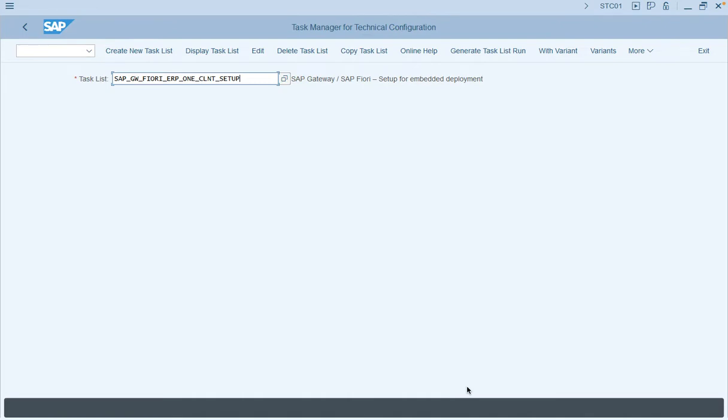The first task list to be activated in the system is the automatic activation of the embedded deployed SAP Fiori. The task list responsible for this embedded deployment activation is SAP Gateway Fiori ERP1 client setup.